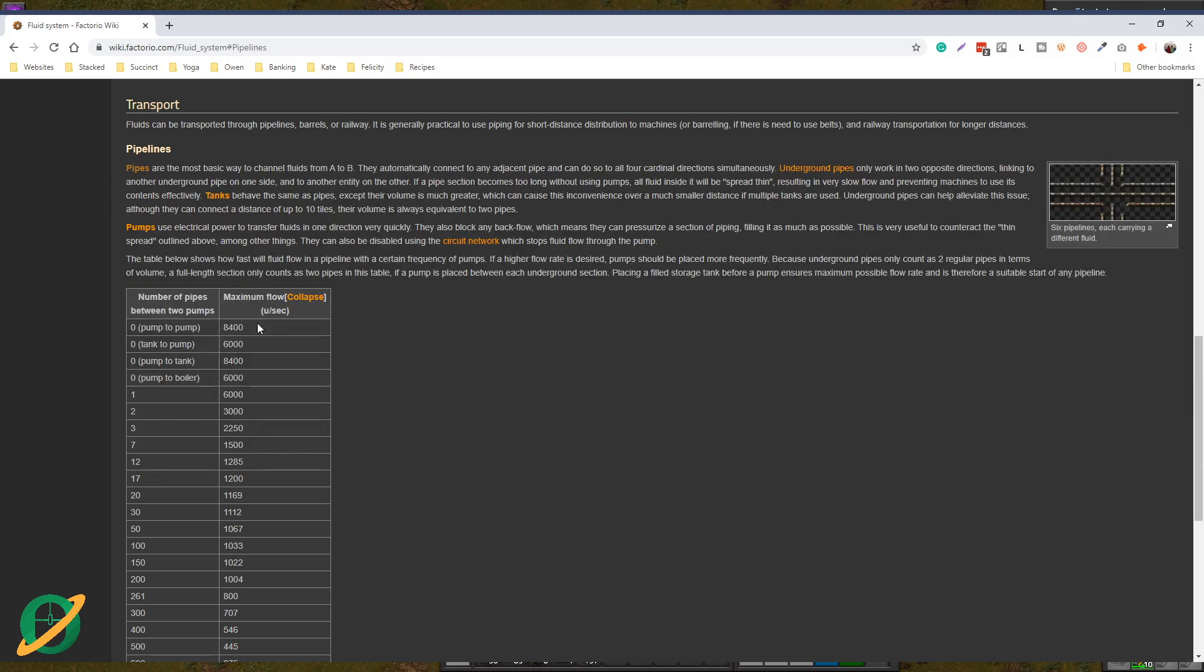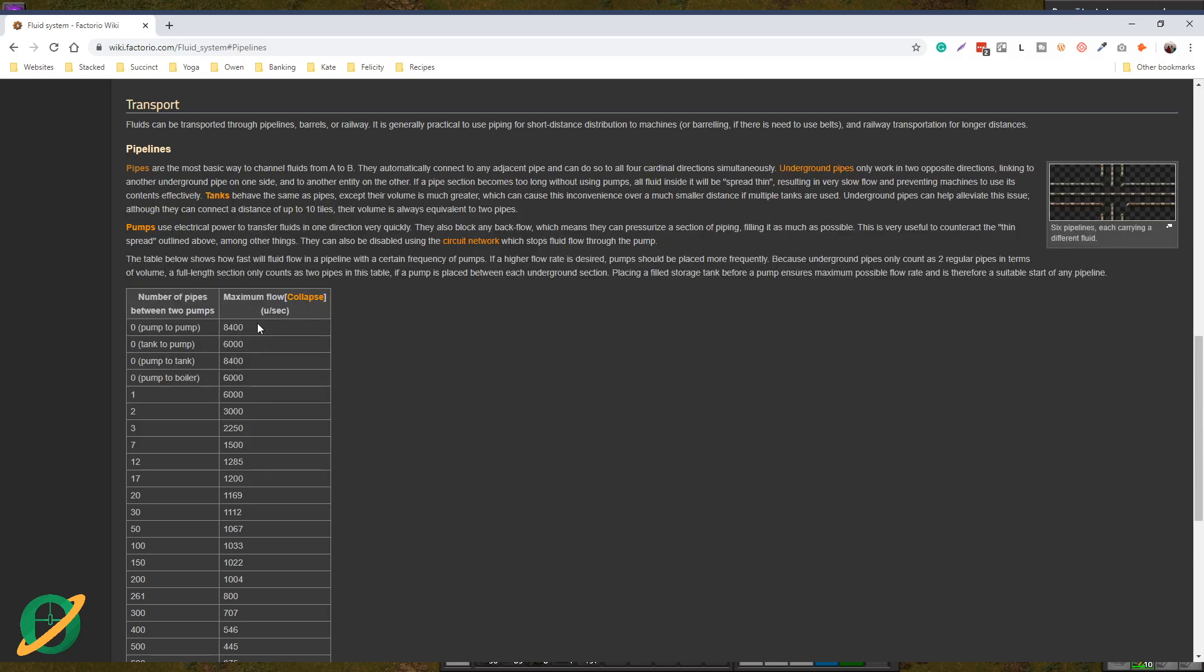When you are looking at this, this webpage should be your Bible. This is the definitive answer on how much throughput you get for any amount of pumps, pipes, tanks.